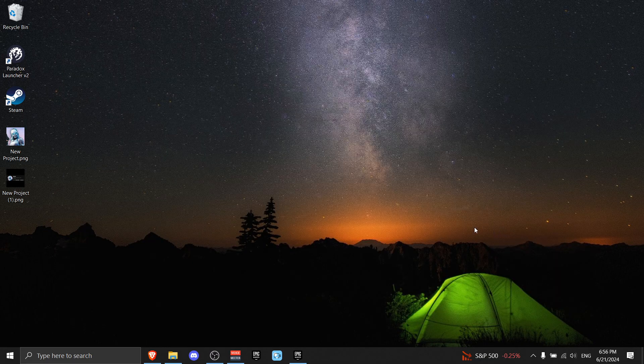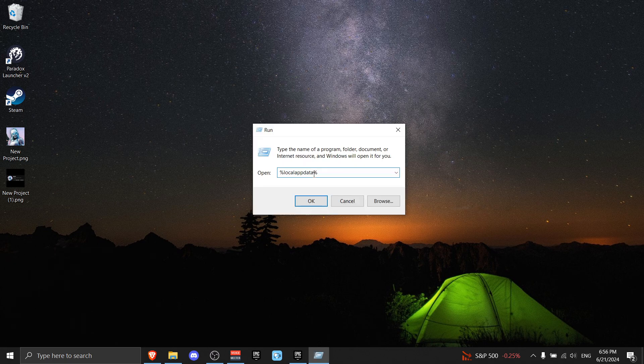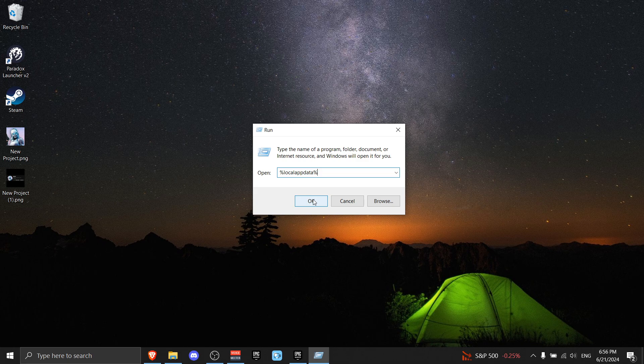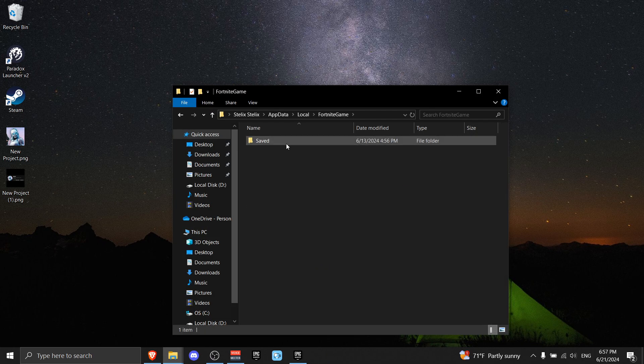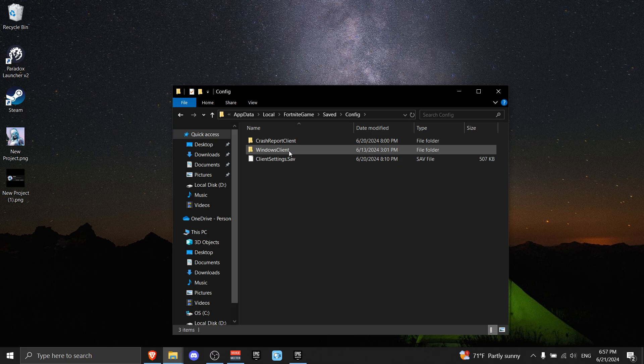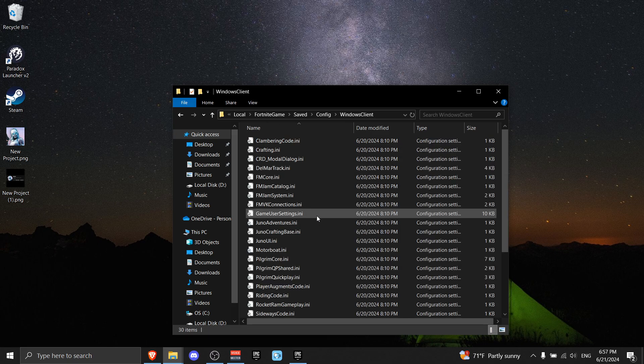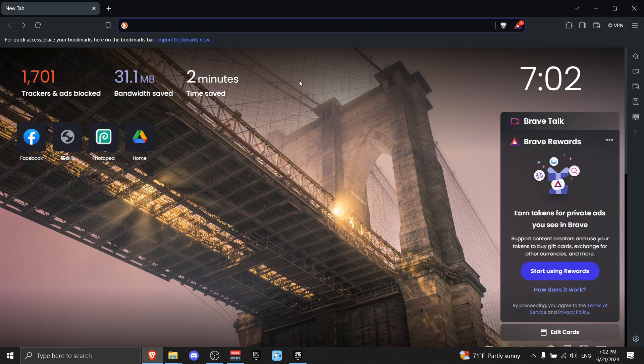Now for the next step, all you got to do is press Windows+R, then write %localappdata% and press OK. Then find Fortnite Game and double-click it. Go on Saved, press Config, Windows Client, and you have to find your Game User Settings and delete them. By the way, before you do, you will lose your display settings on Fortnite, so prepare for that.